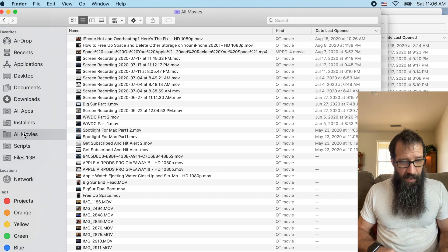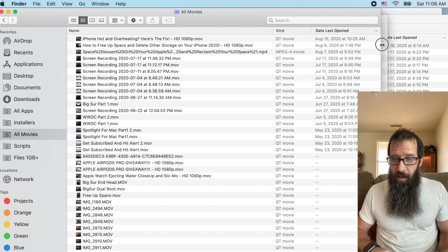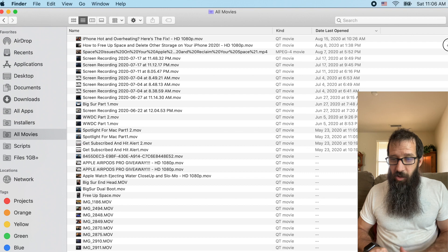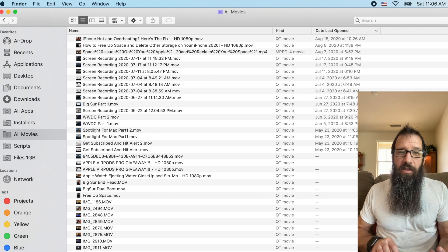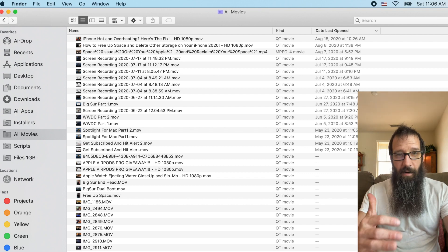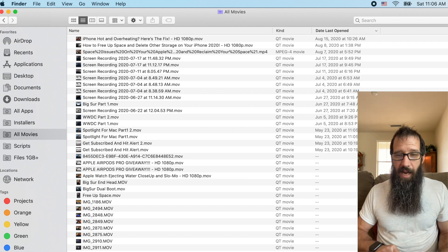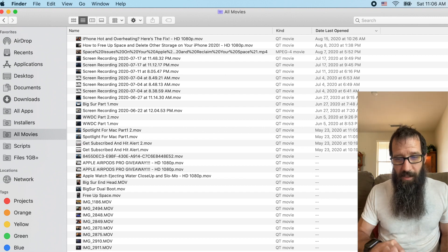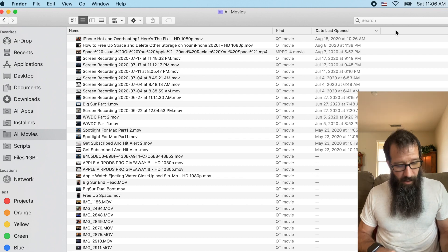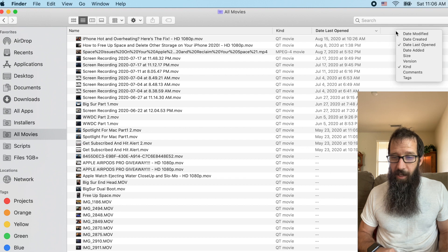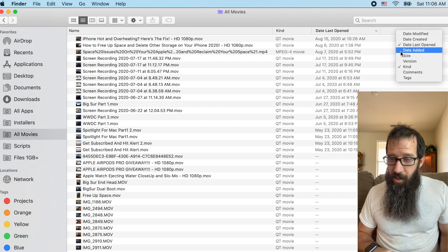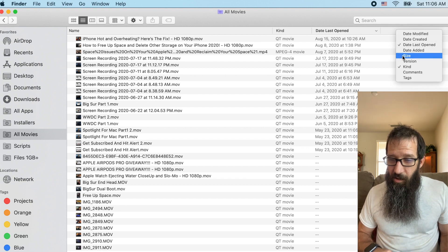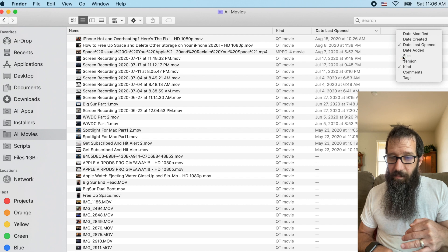When I click on movies, I can stretch this out. You notice how it doesn't tell me the size of the file. You always want to check the size as well as the name of the file. When you're looking for duplicates, I'm going to control click right here and I'm going to choose size.